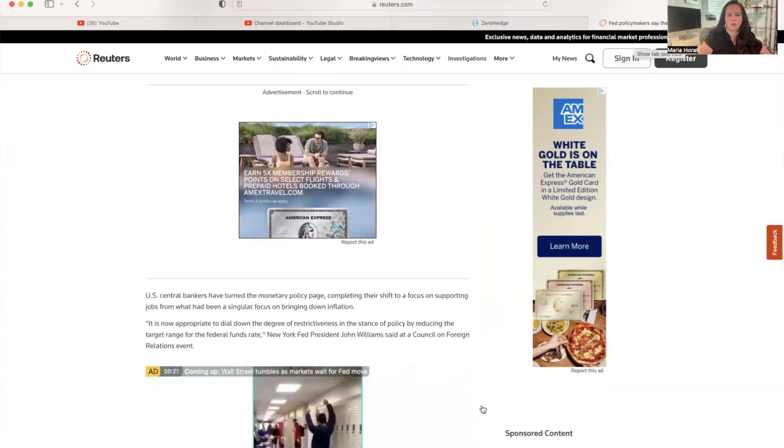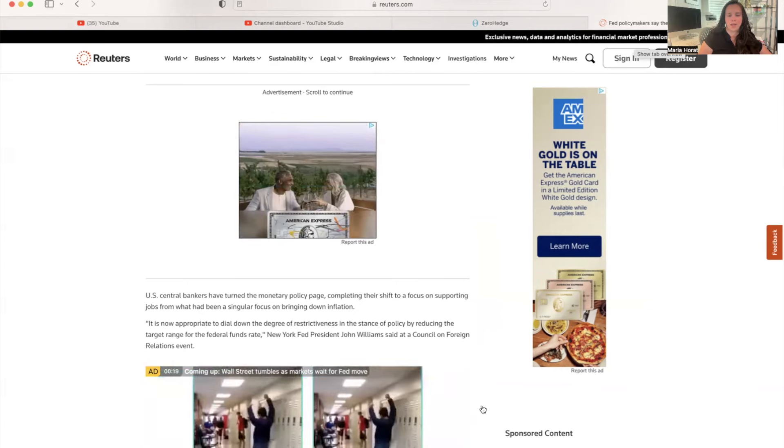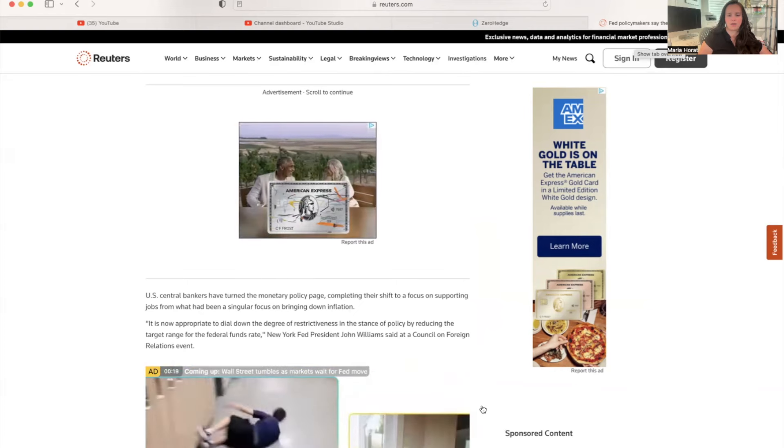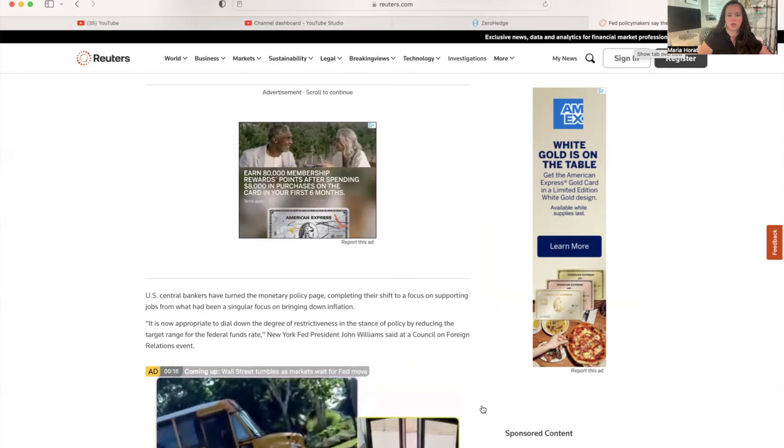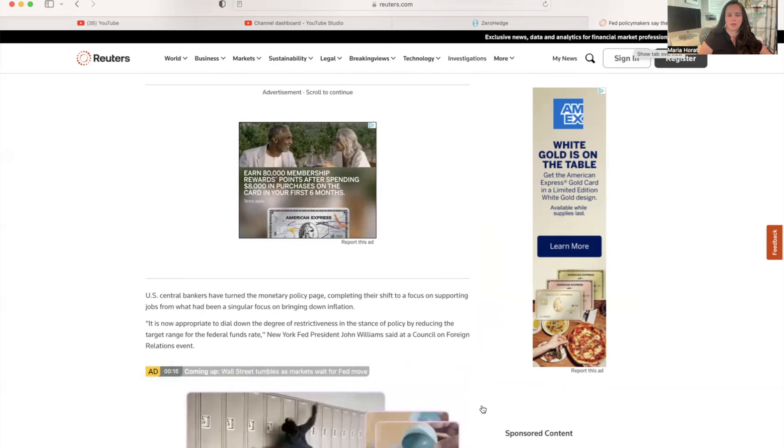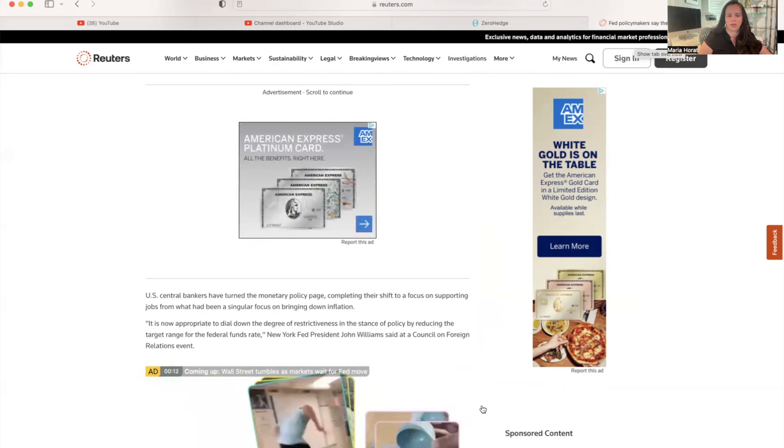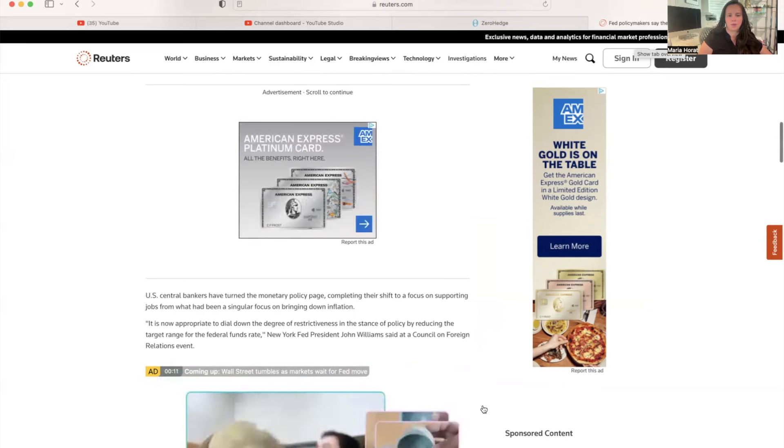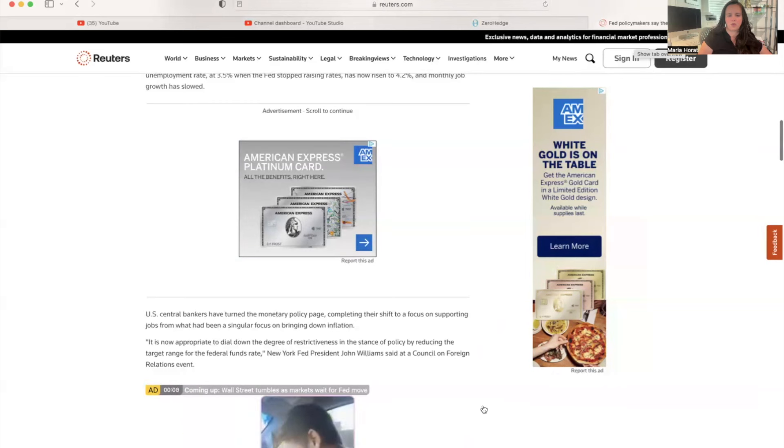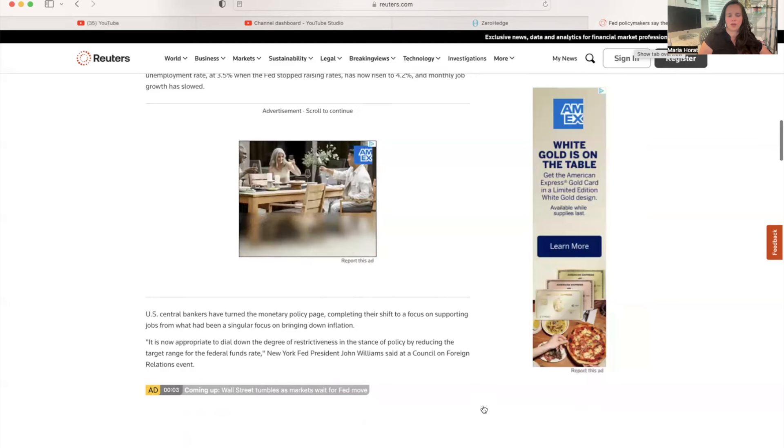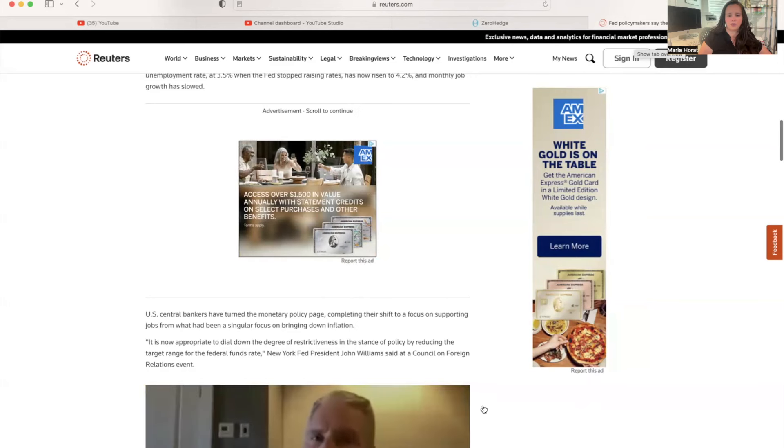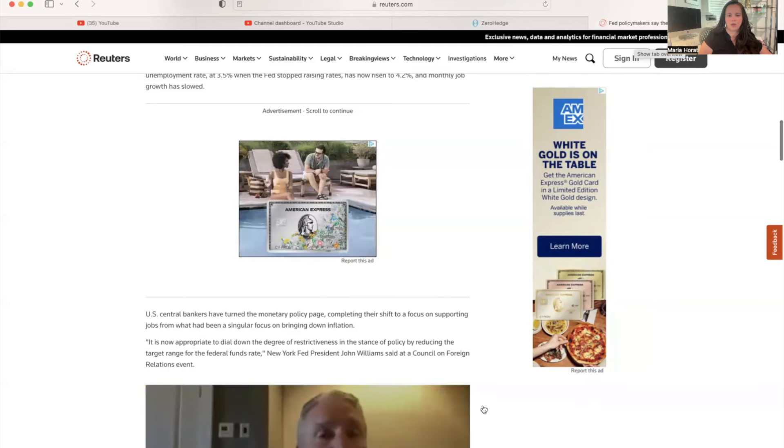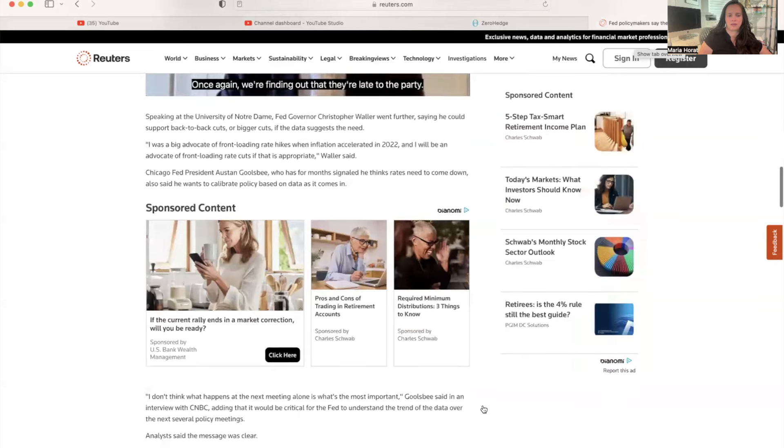U.S. Central Bankers have turned the monetary policy page, completing their shift to a focus on supporting jobs from what had been a singular focus on bringing down inflation. 'It is now appropriate to dial down the degree of restrictiveness in the stance of policy by reducing the target for the federal funds rate,' said New York Fed President John Williams at the Council on Foreign Relations event.